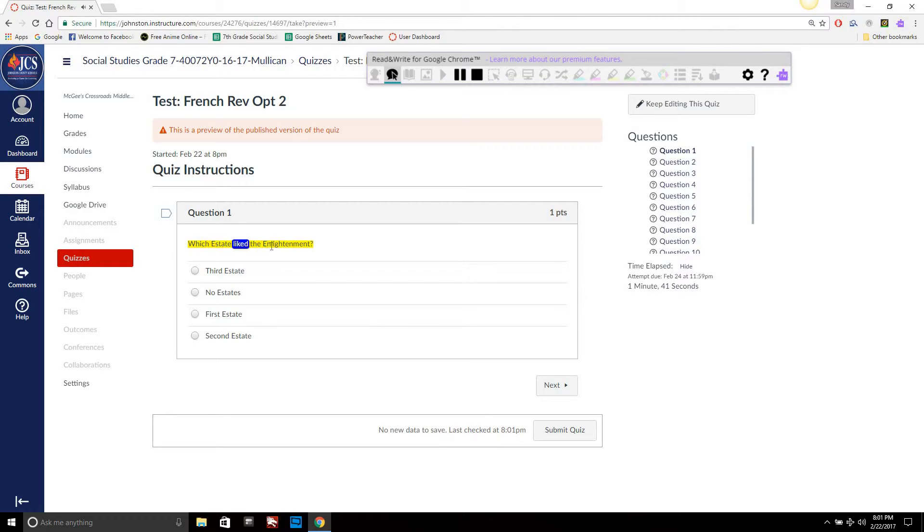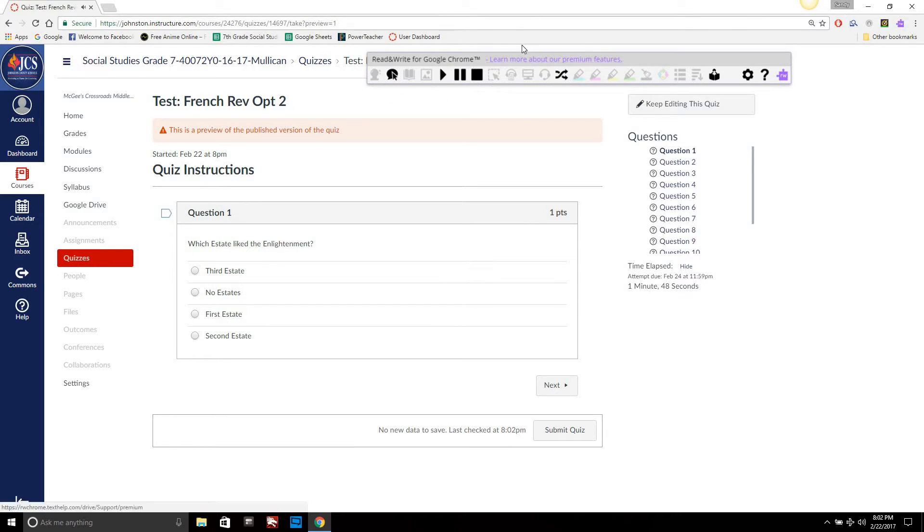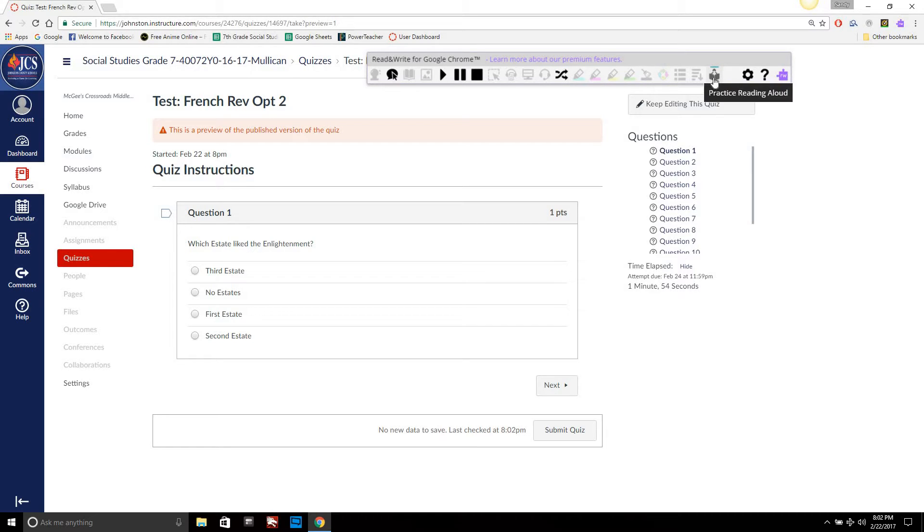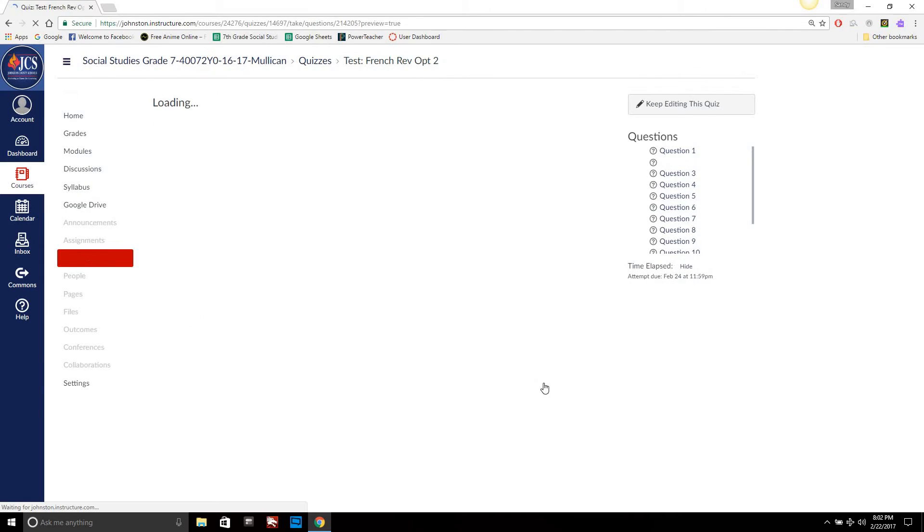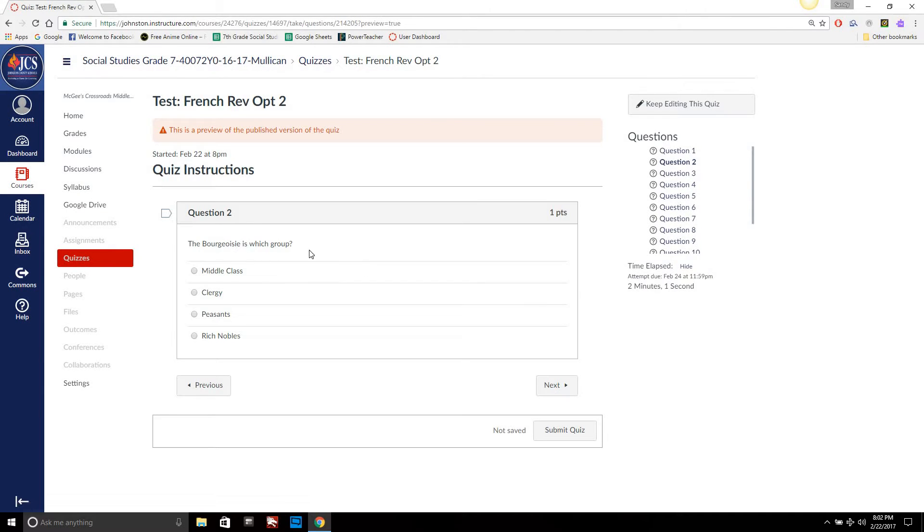Actually hang on... Which estate liked the enlightenment, third estate, no estate. Okay, I don't know. Anyways, so there's different options here that they can do as they go through.